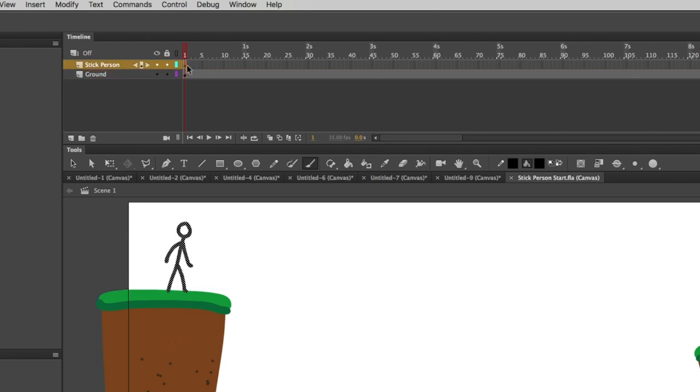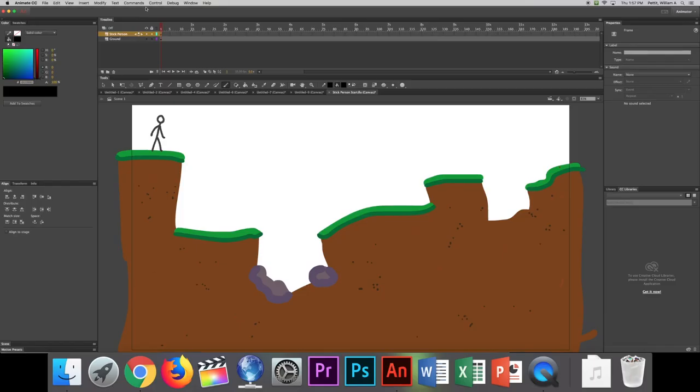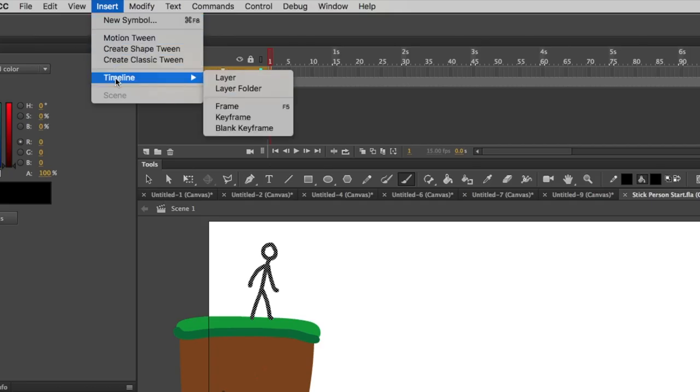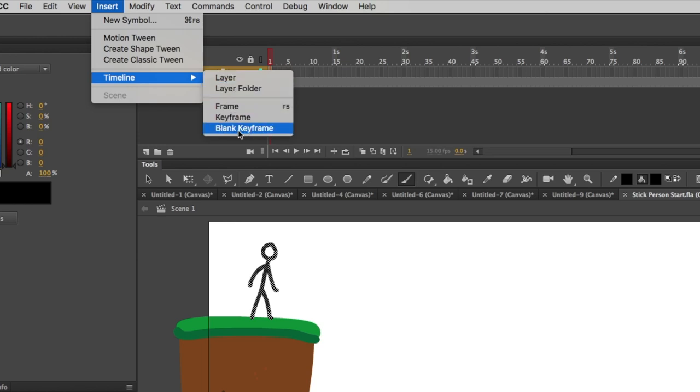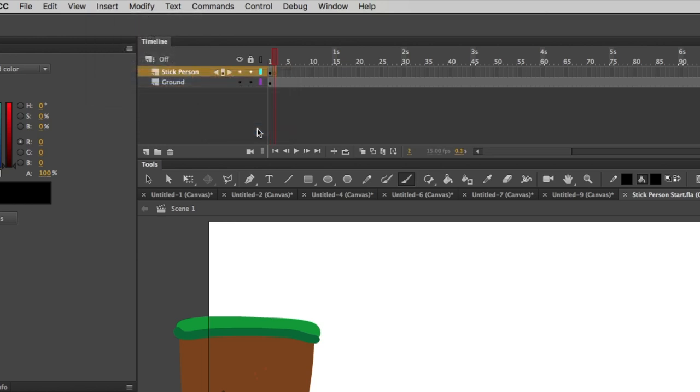It's basically another picture, like a blank paper on which to draw. Now, in order to make this blank keyframe, which will allow us to draw a new picture, we are going to have to go to where it says Insert, Timeline, and Blank Keyframe. This way we'll insert a blank keyframe.